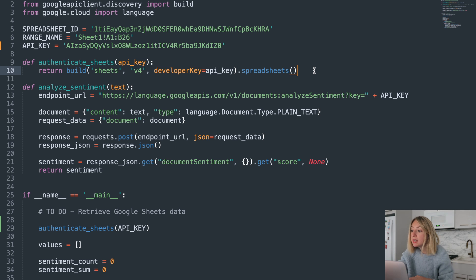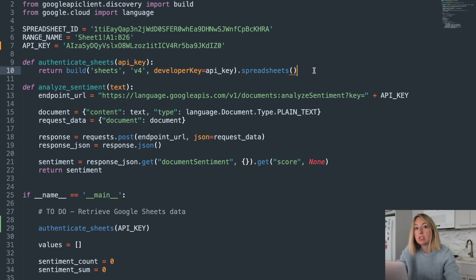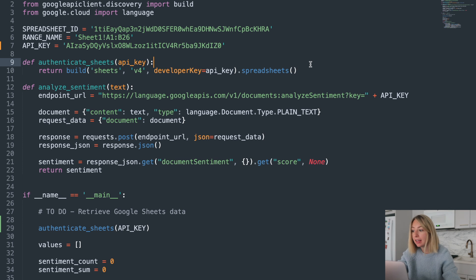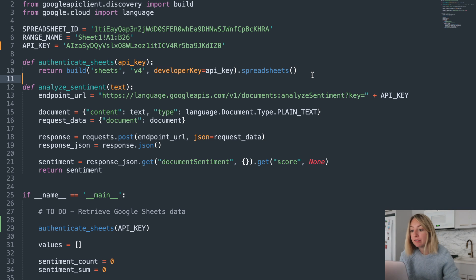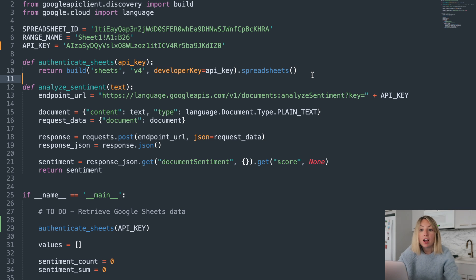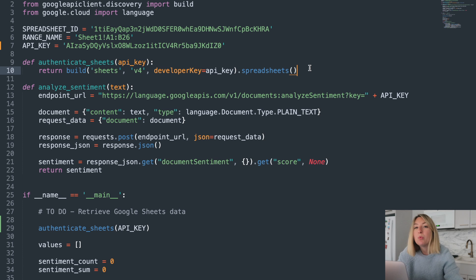We're using the build method to construct a resource for interacting with the Google Sheets API. We're using version 4 and passing in our API key as the developer key. Then we run .spreadsheets because we want to return the spreadsheets.